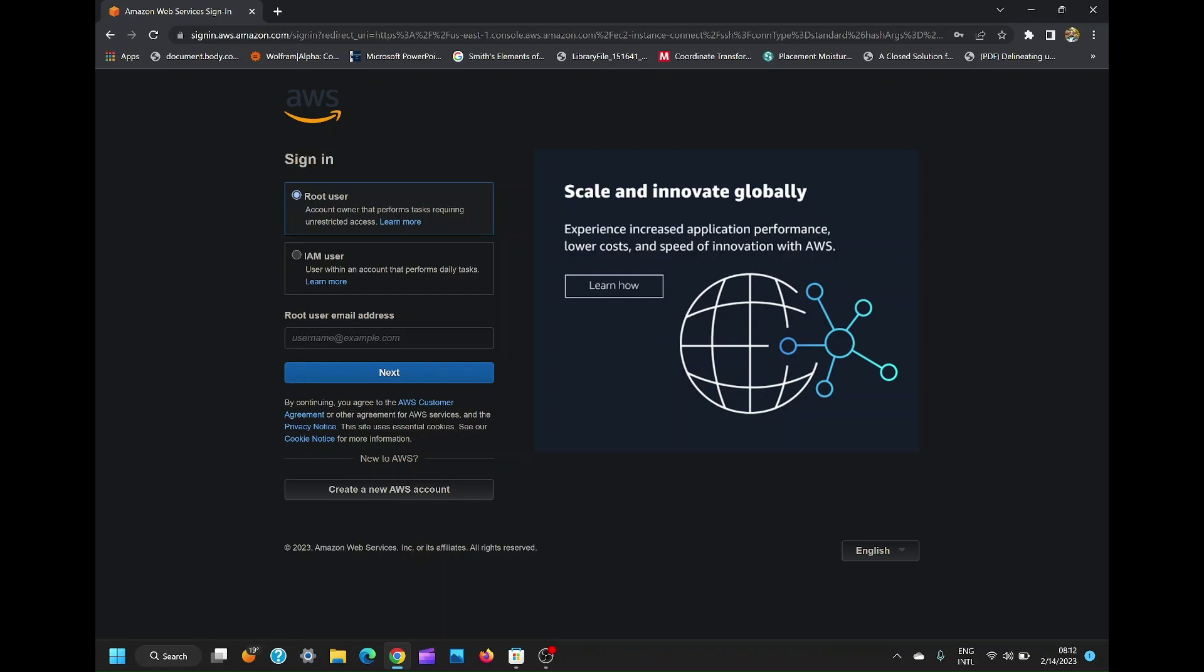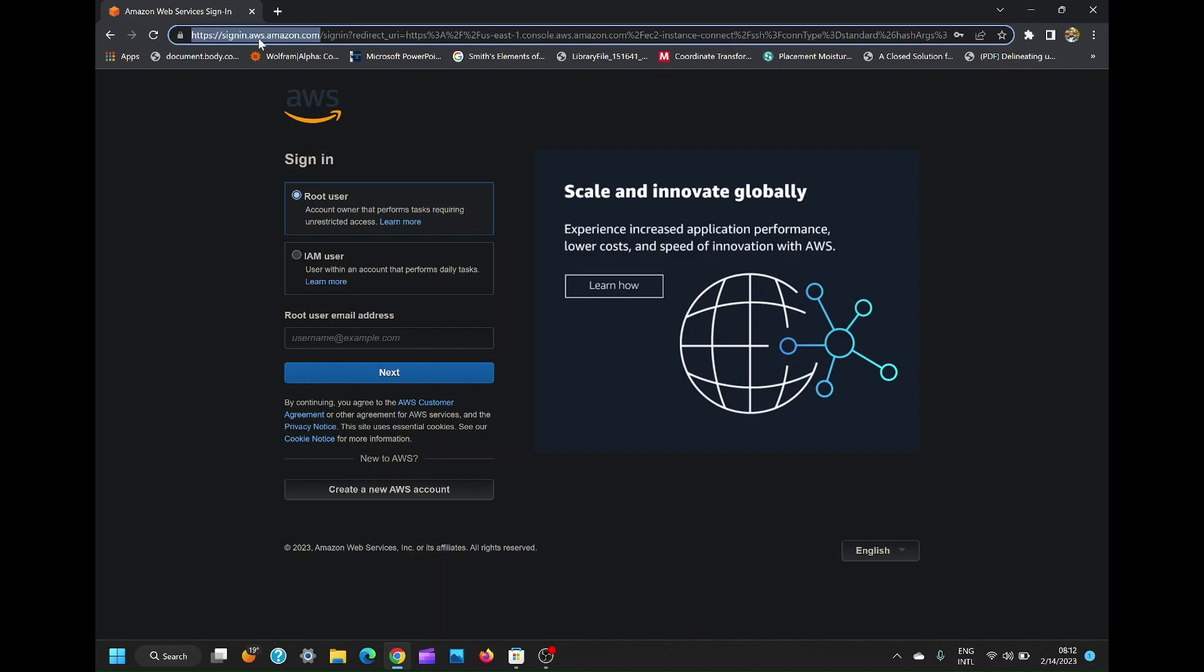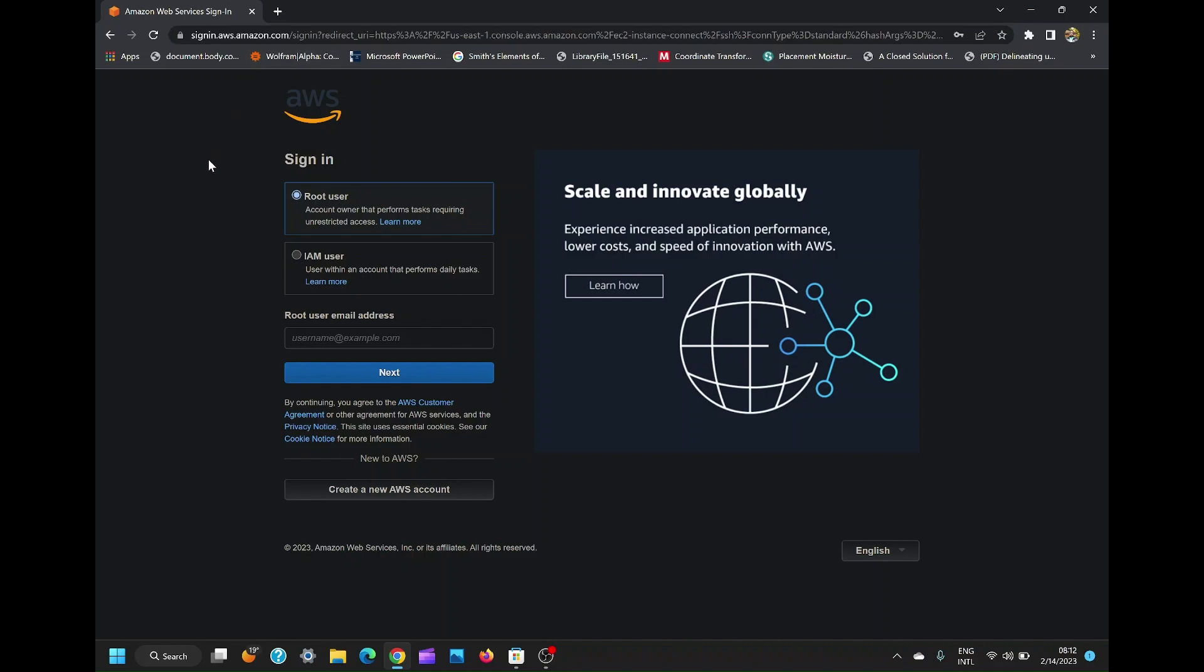The first step is to sign into your AWS. By the way, AWS means Amazon Web Services. In case you don't have an account, you can create one, then create EC2 instance.